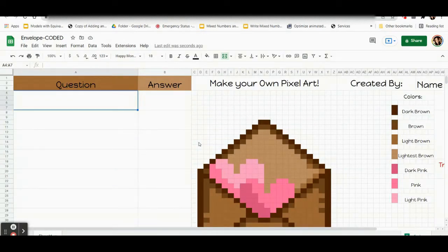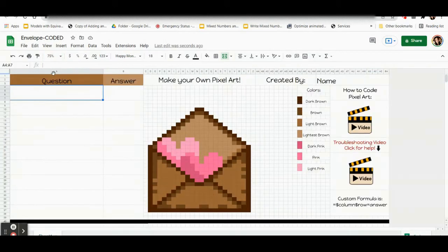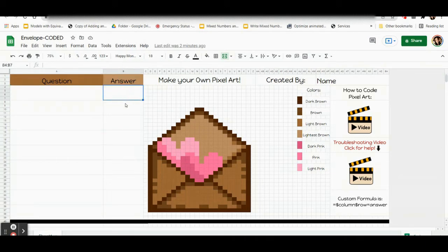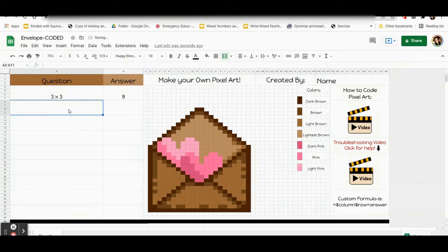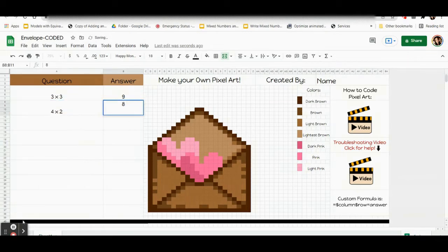The first thing I always do is come up to the percentage and set it to 75 so I can see everything on the screen. Now we're going to be writing our own custom questions, and we're coding it so that if someone answers your question correctly, it changes colors and the pixels pop up. Therefore, the first step is to write your questions — you do that just by clicking on the box and typing. Then you can adjust the font and color and things like that if you want to.